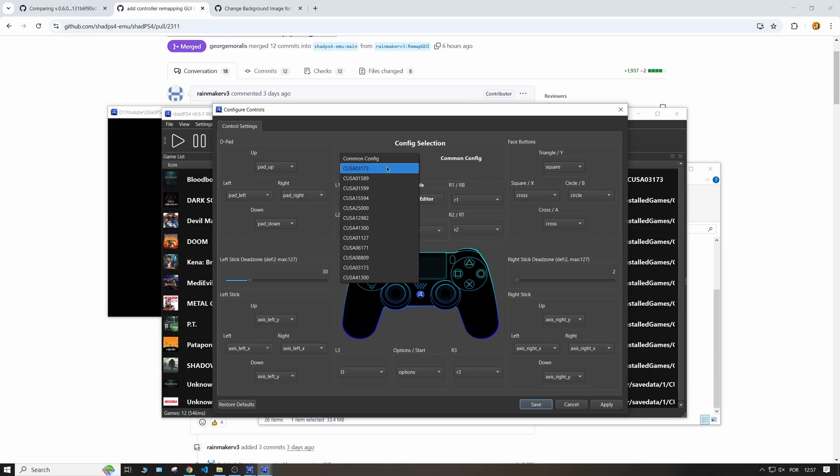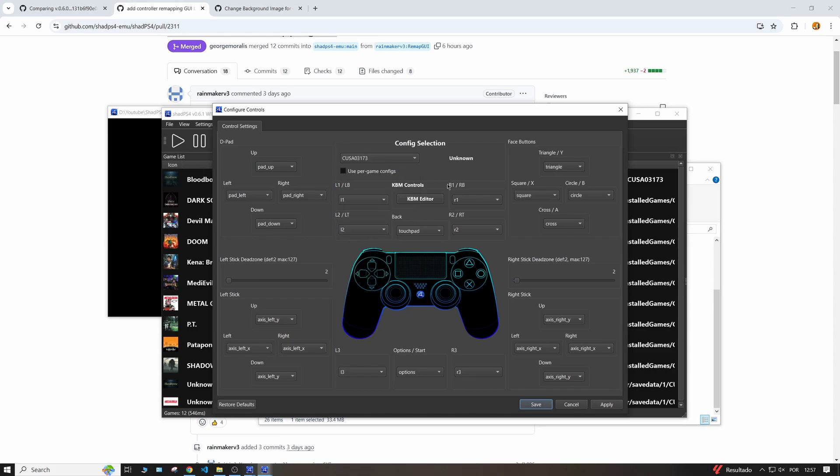For example, this one is 03173. I know it's Bloodborne, so if I want to only change the bindings for Bloodborne, I can just come here, click on it and then just change whatever I want and then use my per game configs.